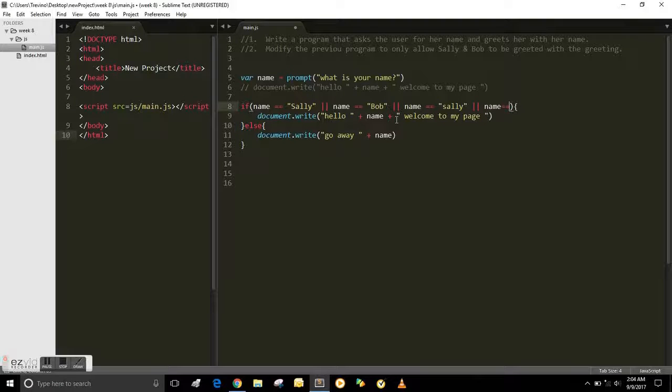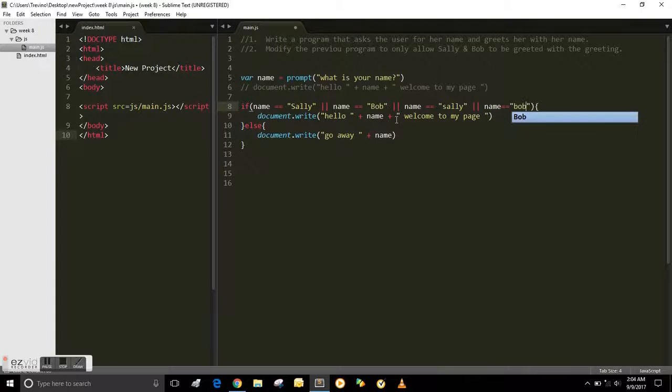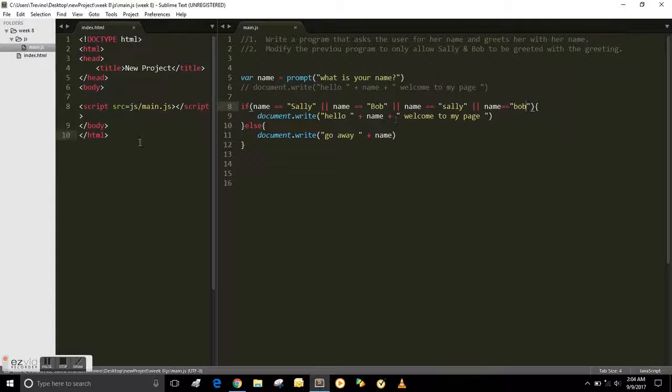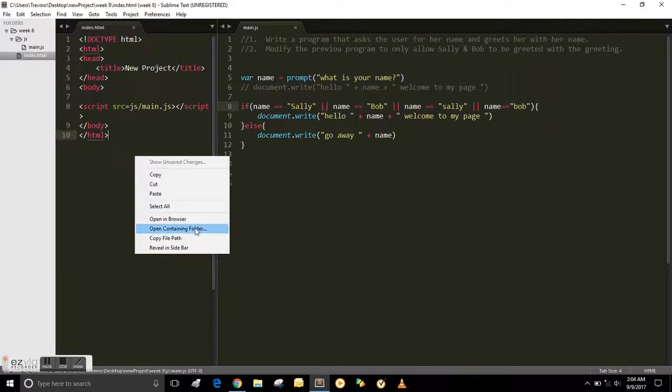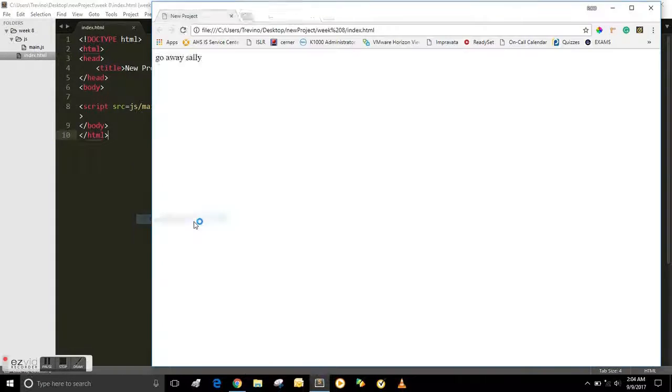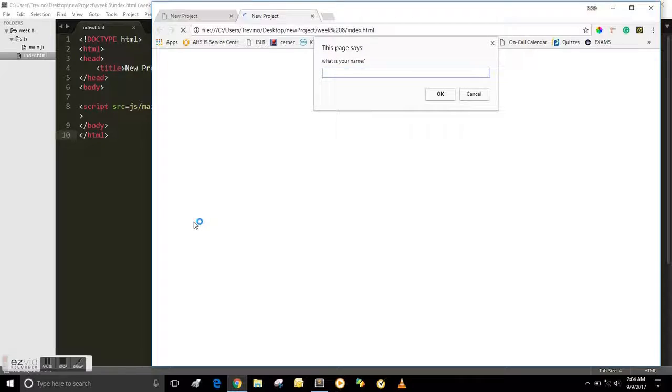Or name equals equals lowercase Sally. Or name equals equals lowercase Bob. Then, please save it.